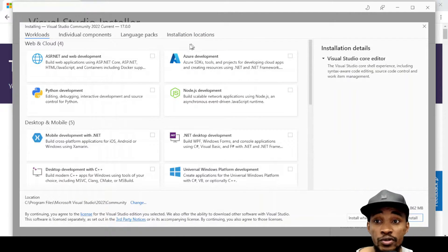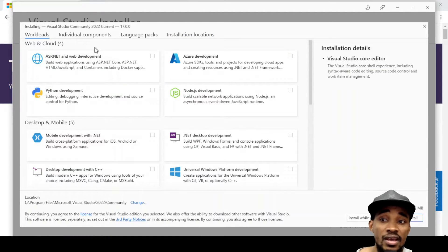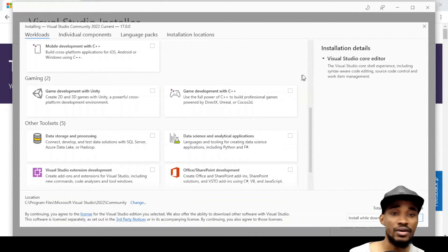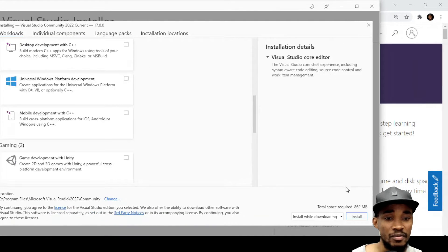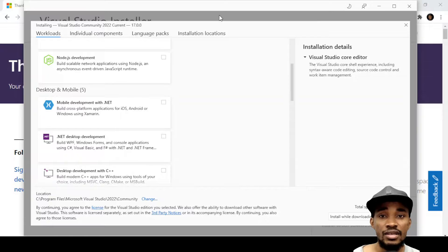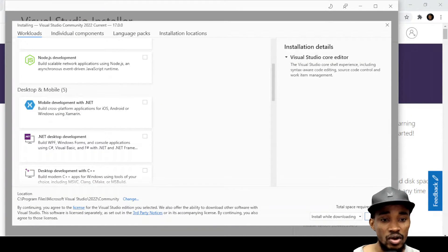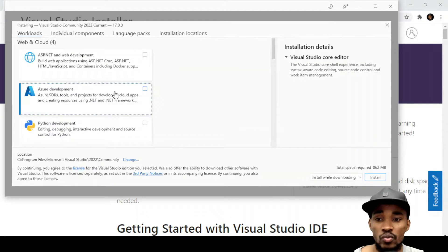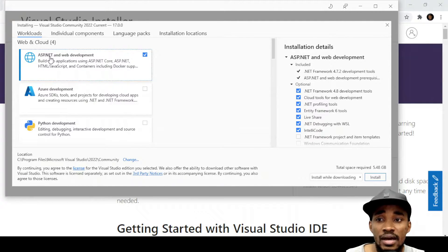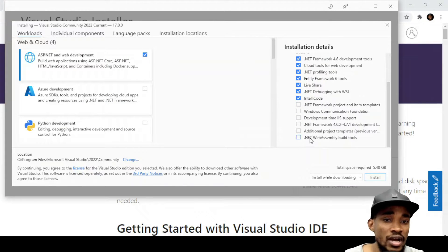Once the Visual Studio Installer opens up, you'll see the different workload types you can include as part of the installation. You can see it says 862 MB as a base, but as you start including different packages the number goes up. For me, I'm going to install ASP.NET and web development because I do that, and Blazor is one of the new features, so I need the Web Assembly build tools as well.